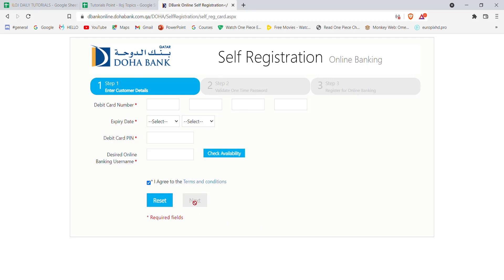Once you click on the next button and you have filled in these credentials correctly, you'll be guided to step 2, which will help you to register into the Doha Bank. I hope this video helped you to register into the Doha Bank. Don't forget to like, share, and subscribe to the channel for more useful tutorials. Thank you for watching.